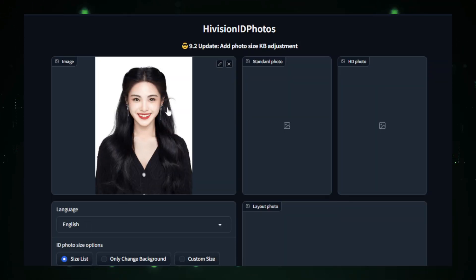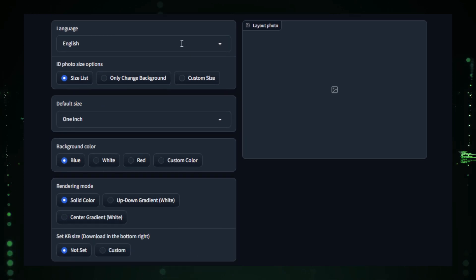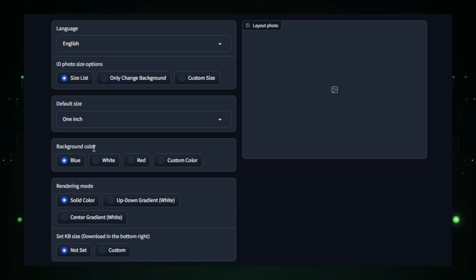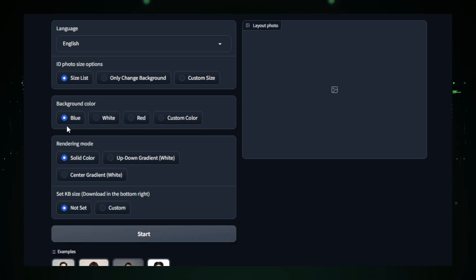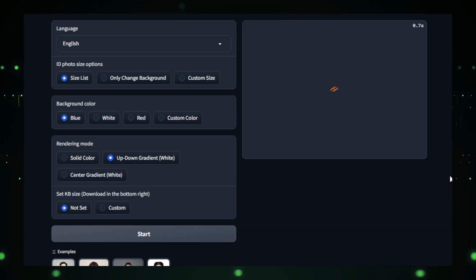The AI will immediately start analyzing your photo, and within seconds, it will suggest automatic adjustments such as cropping and background changes. You can also customize the photo further by choosing from different background options or adjusting the size to fit your specific ID requirements.